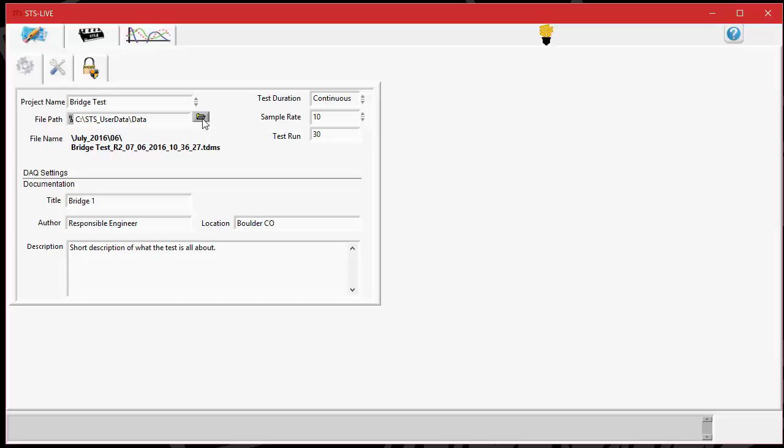If you would like to change that, you just have to remember where you've changed it to, and that will be where all your data resides after you've taken a test. So that's it for the TDMS file. Please check out my other videos on the other features of STS Live. Thank you.